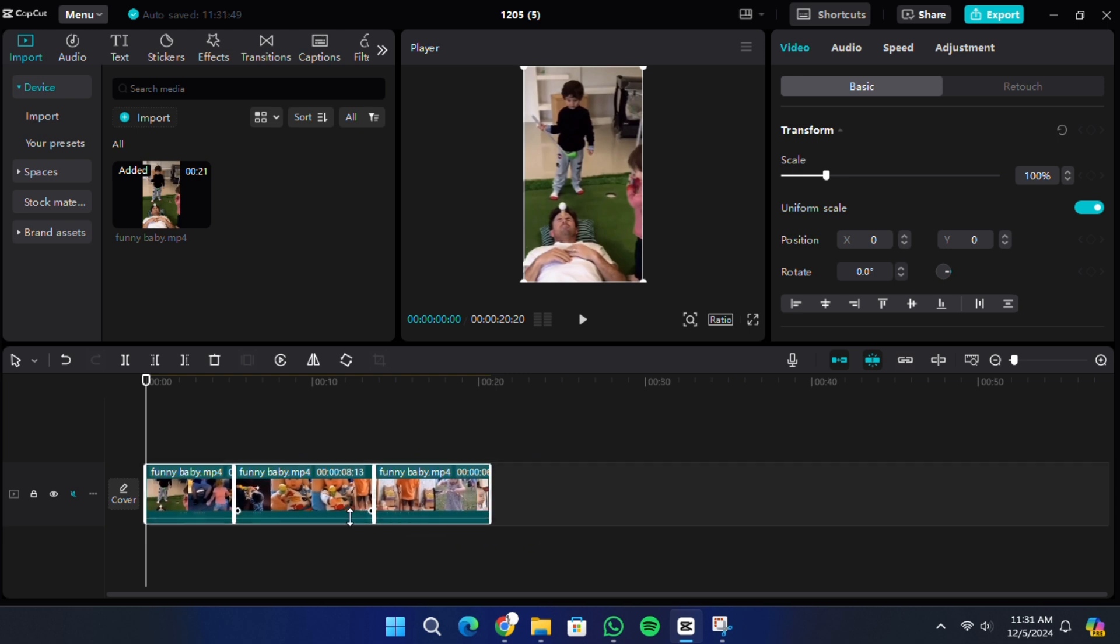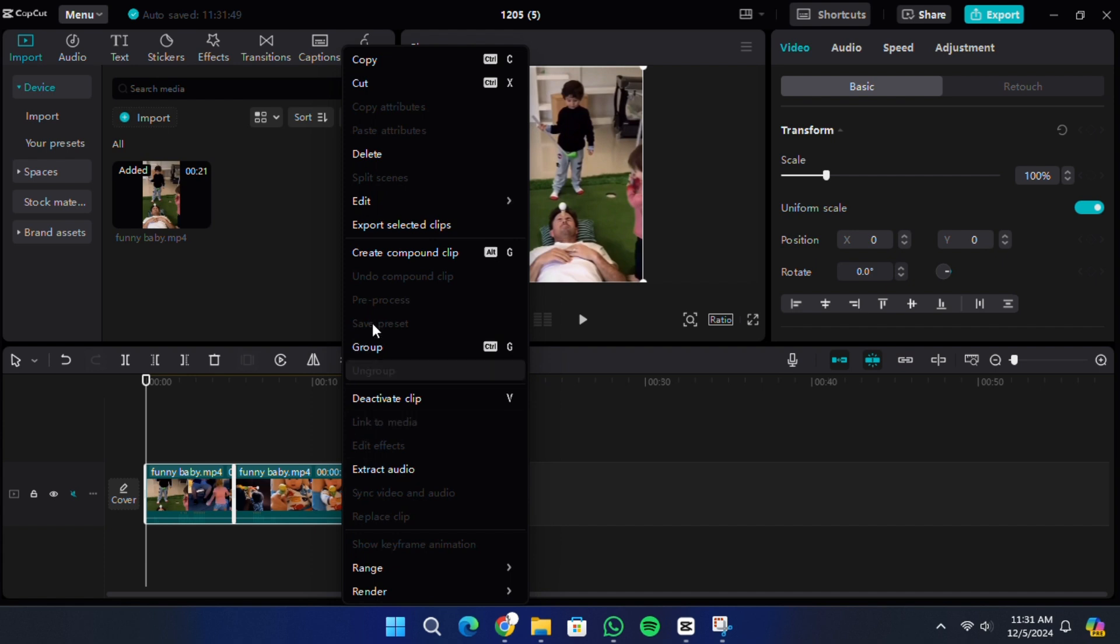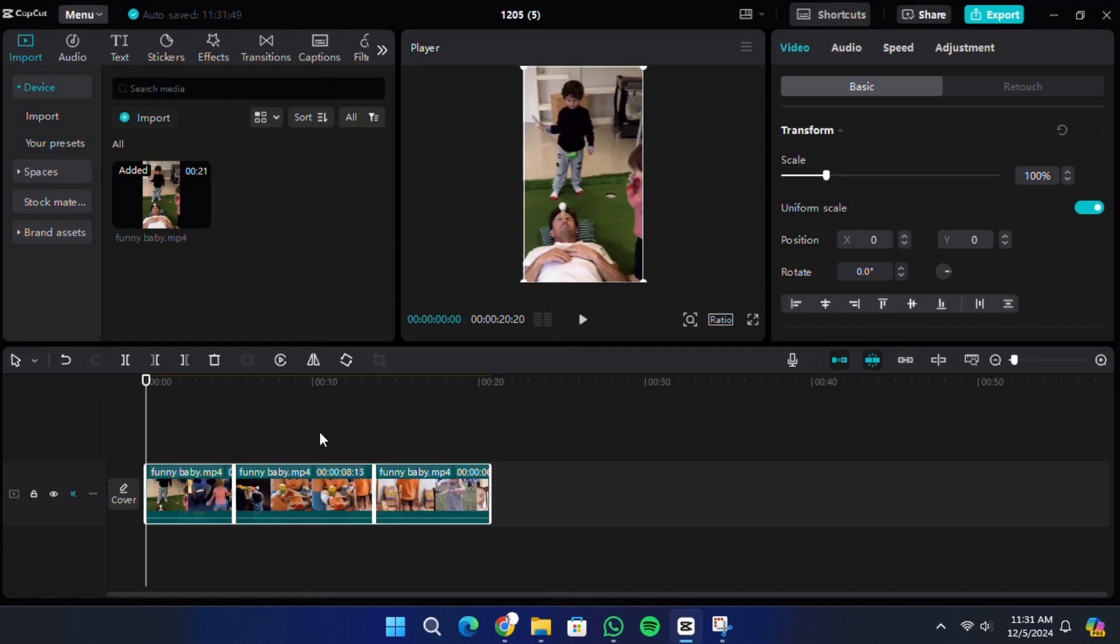By using these methods, you can efficiently select all your clips in CapCut on a PC and make bulk edits to streamline your video editing process.